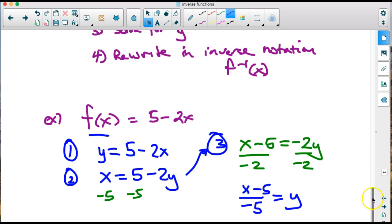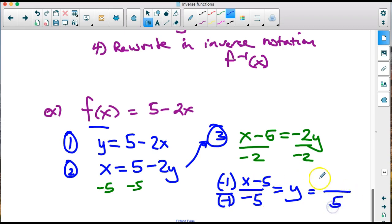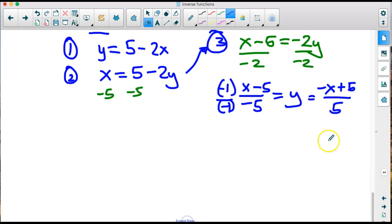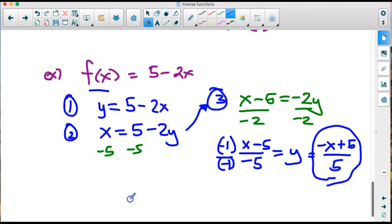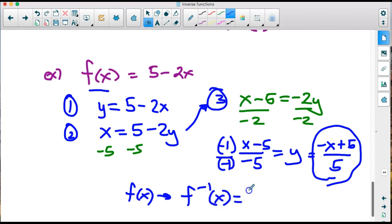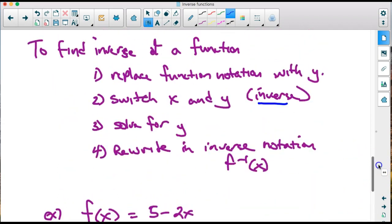Continuing to solve for y, we divide both sides by negative 2 to get x minus 5 over negative 2 equals y. To avoid the negative sign in front, we multiply the numerator and denominator by negative 1, giving us negative x plus 5 over 2. The last step is to write this in inverse function notation: f inverse of x equals negative x plus 5 over 2.